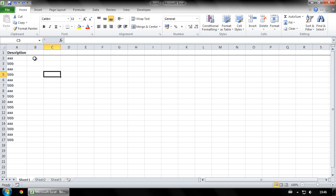Select a cell in the first row from the rows you want to delete every other row from. In this case that cell B2.